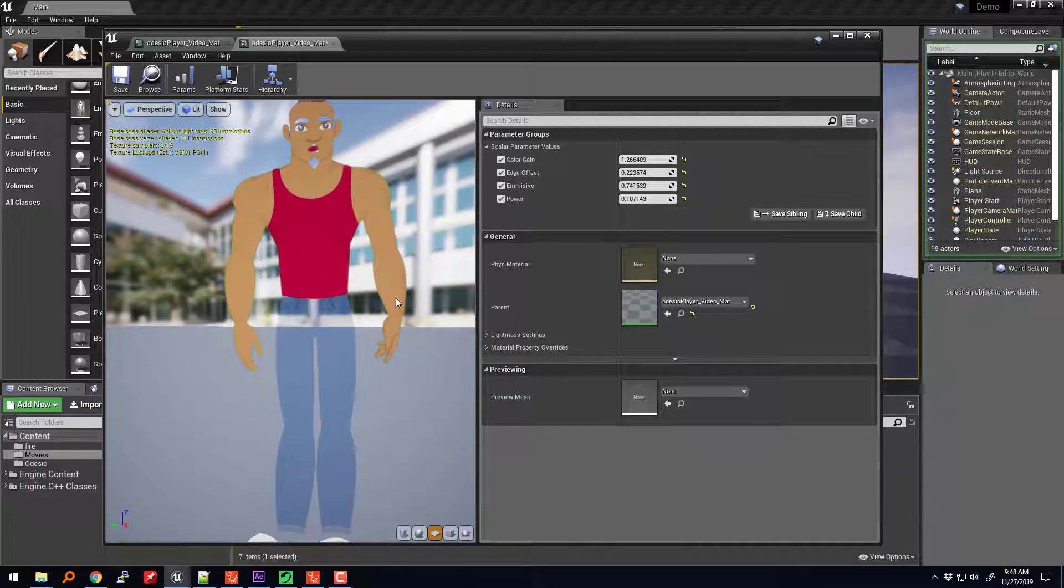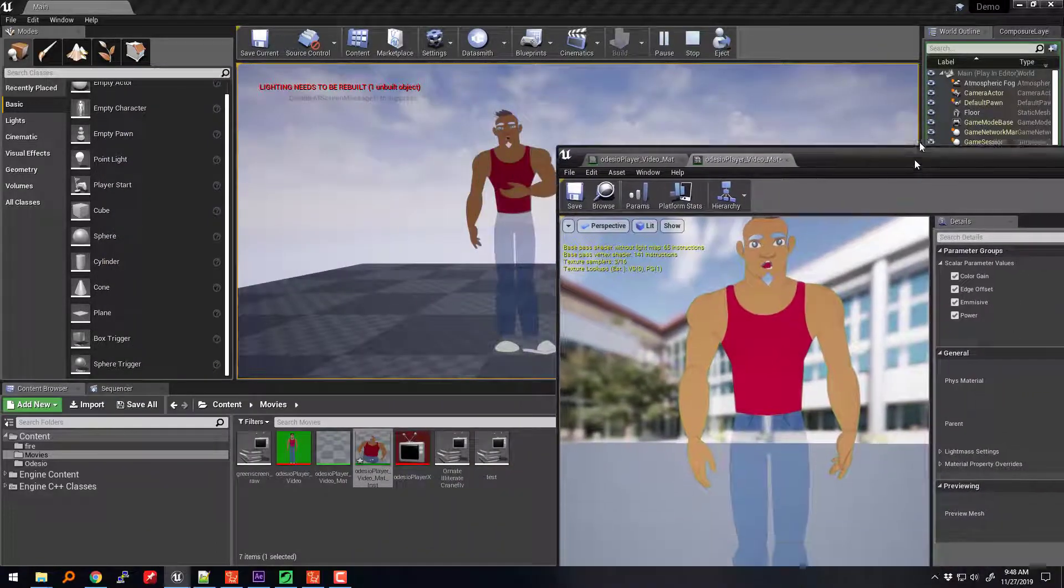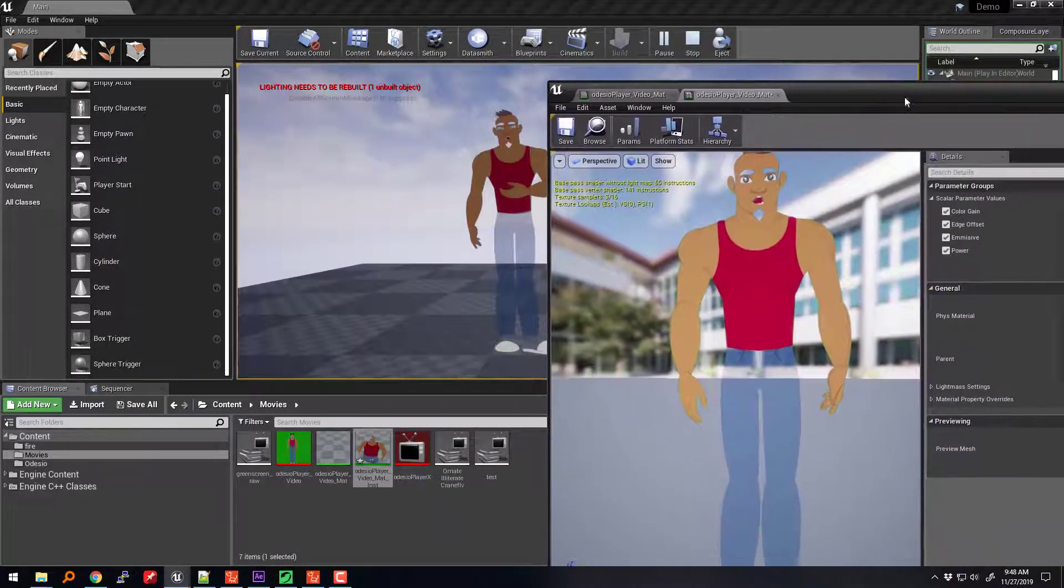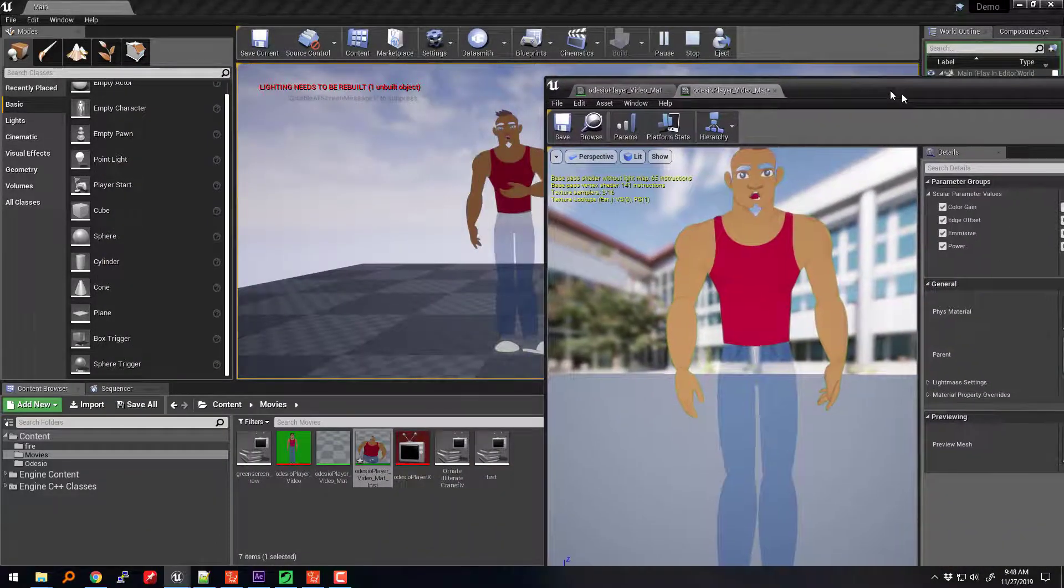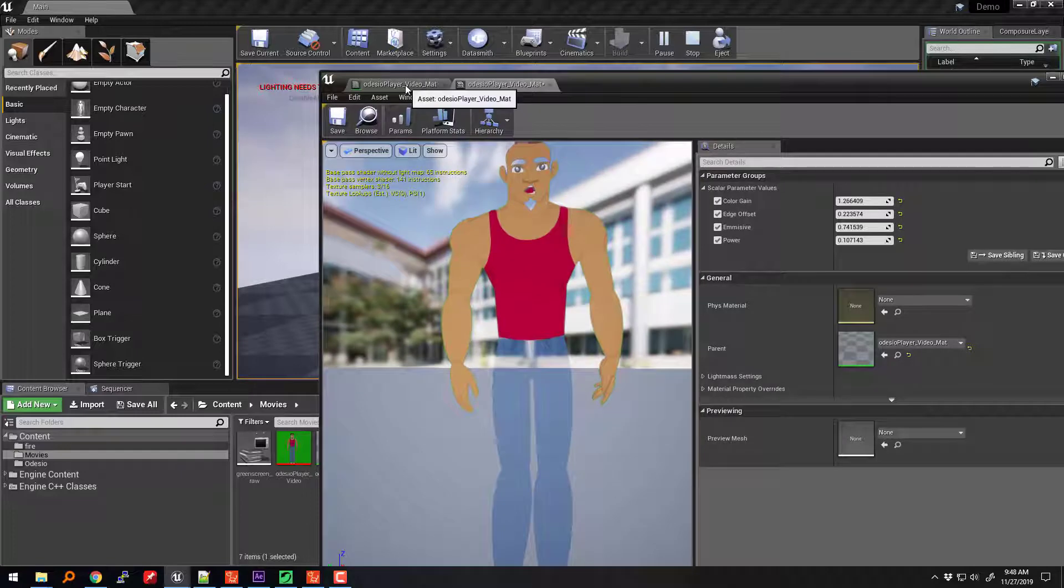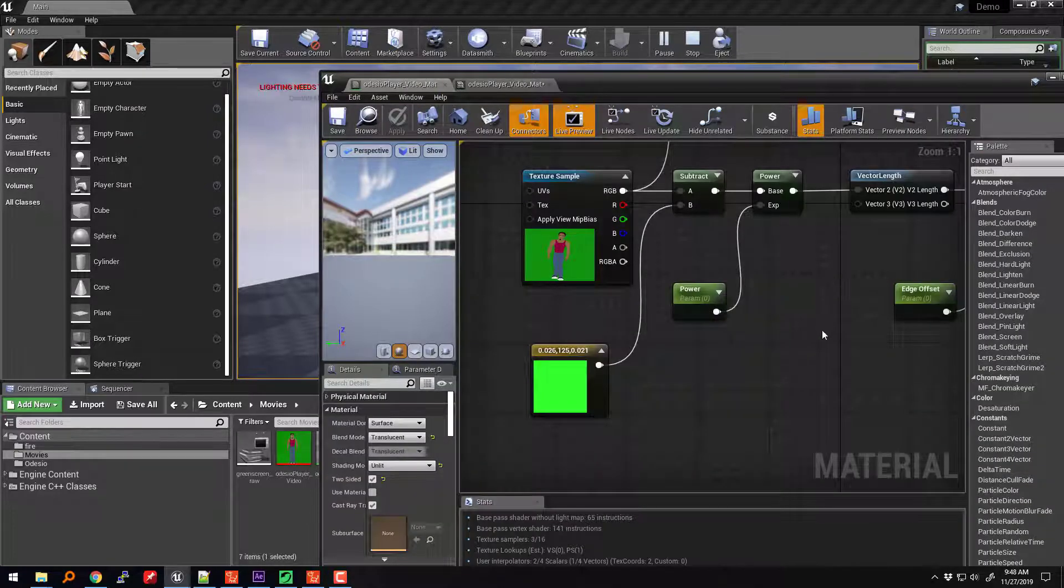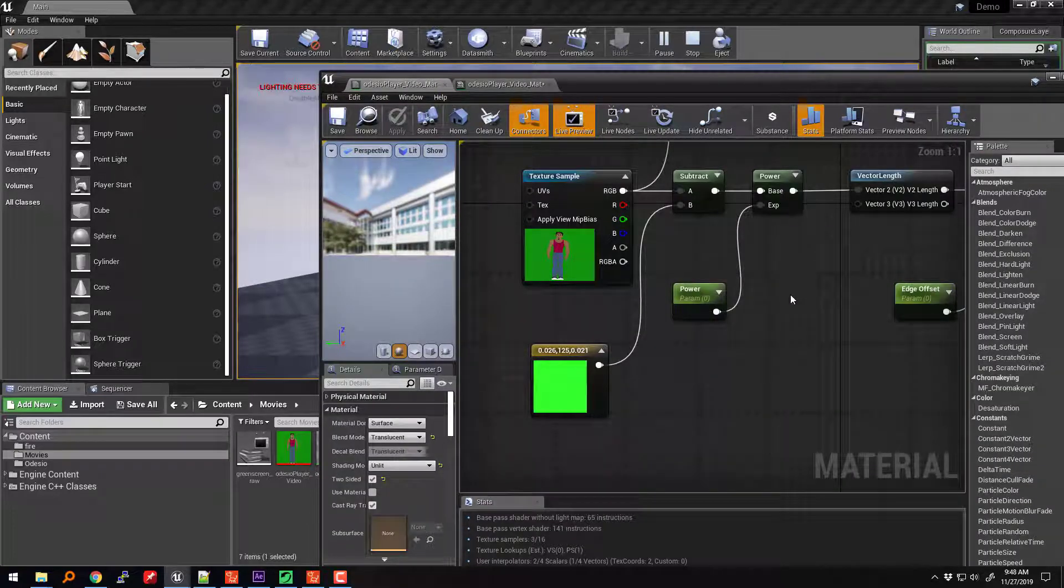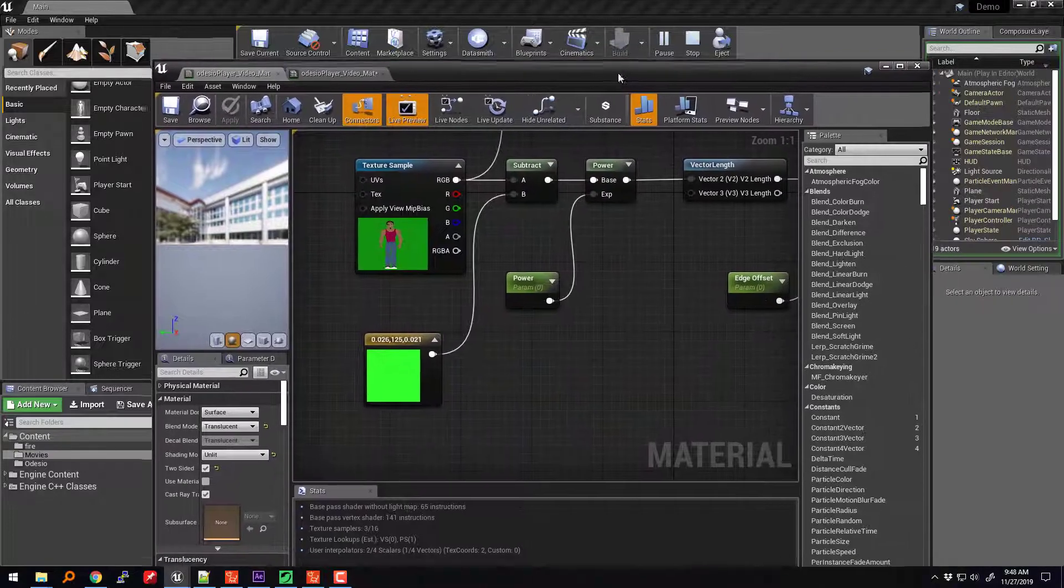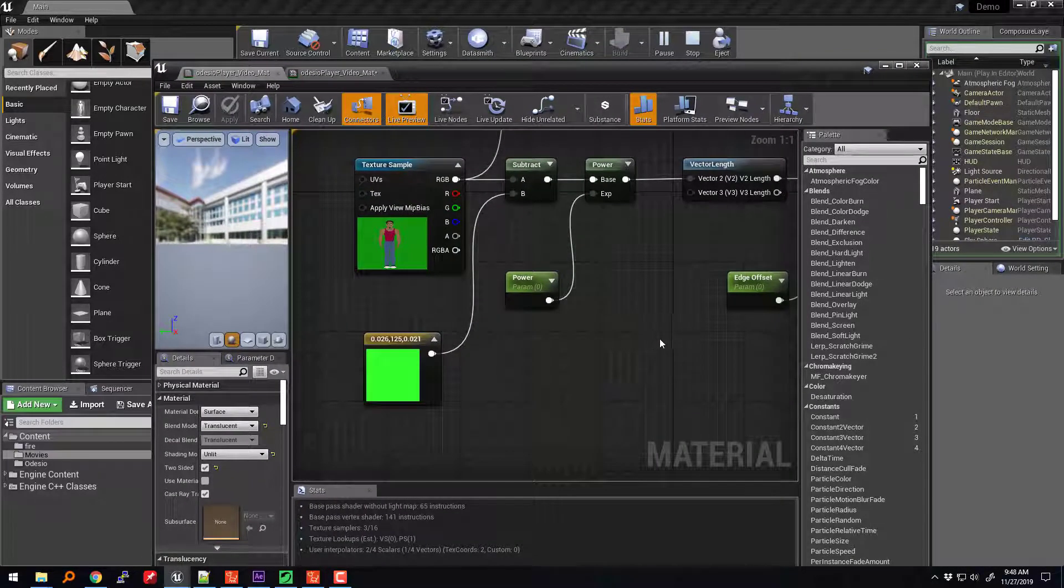So right now, I finally was able to figure out how to create a texture with a chroma key setup. Now, I'm sure I'm still doing this completely wrong. I have no idea, man. I'm such a newbie at this stuff. It's ridiculous.